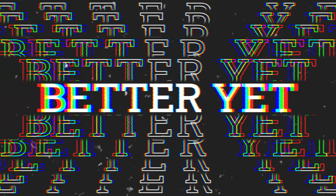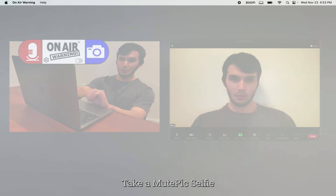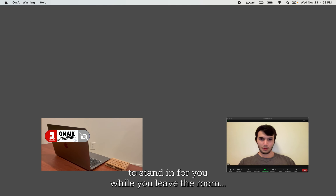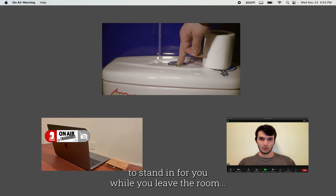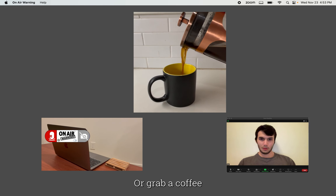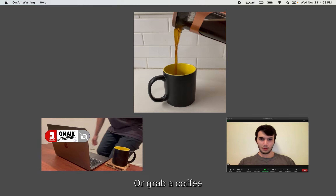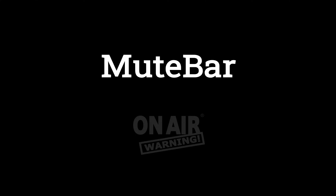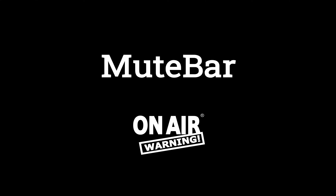Or better yet, take a MutePic selfie to stand in for you while you leave the room or grab a coffee. MuteBar by OnAirWarning.